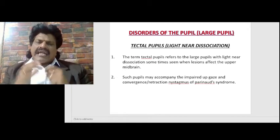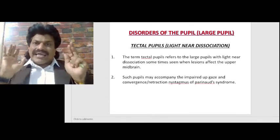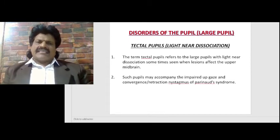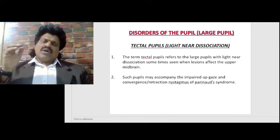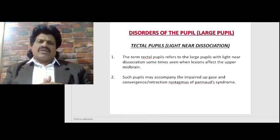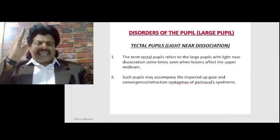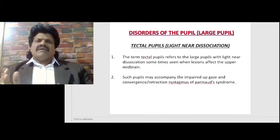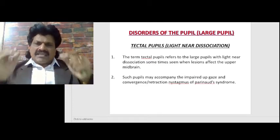Another cause of large pupil is tectal pupils, where there can be light-near dissociation. The term tectal pupil refers to a large pupil with light-near dissociation sometimes seen when lesions affect the upper midbrain. Light-near dissociation means the accommodation reflex is present but the light reflex is absent. This can happen with a midbrain lesion in the pre-tectal nucleus, since the light reflex pathway goes to the pre-tectal nucleus but the accommodation reflex pathway goes to the Edinger-Westphal nucleus and does not pass through the pre-tectal nucleus.